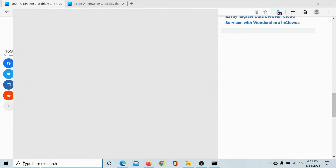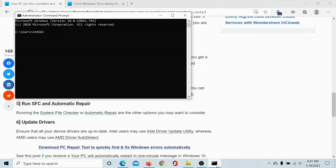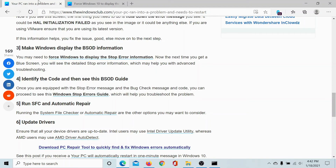Search for Command Prompt in the Windows search bar and click on 'Run as administrator' to open the elevated Command Prompt window. In the elevated Command Prompt window, type the command 'sfc /scannow' and hit Enter to initiate the System File Checker scan. This will replace the files when you restart the computer.